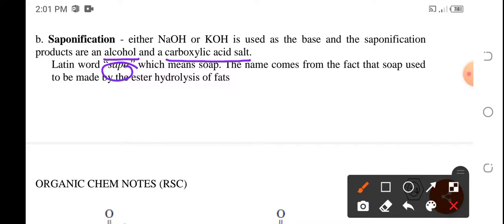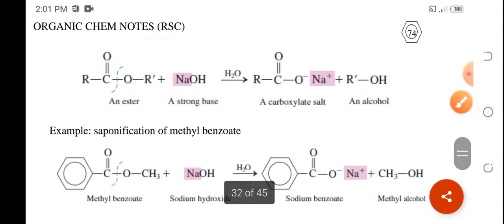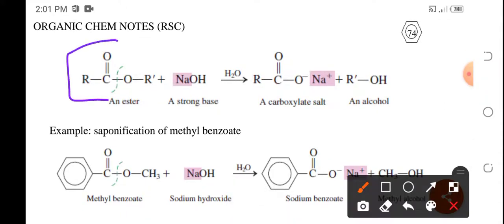The Latin word 'sapo' means soap, so saponification is essentially the process for making soap. For saponification, the esters being used are eventually the fats — so this is actually an ester hydrolysis of fat. The mechanism: you still have the ester with its acid part and its alcohol part.